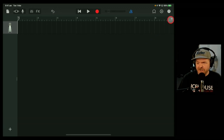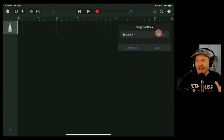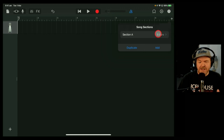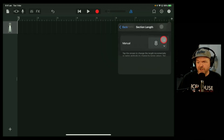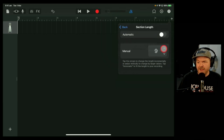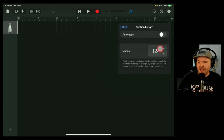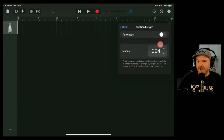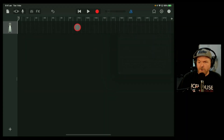To change that, you need to tap on this plus button here, and you can actually extend the section. We can grab this handle, tap there, or tap right in the middle and drag up, and you can have as many bars as you like.